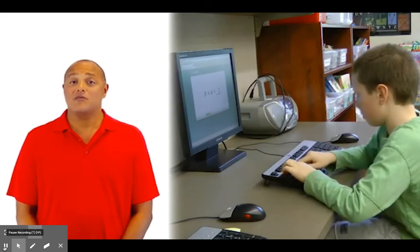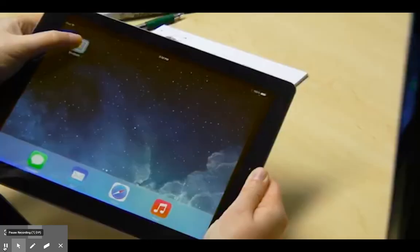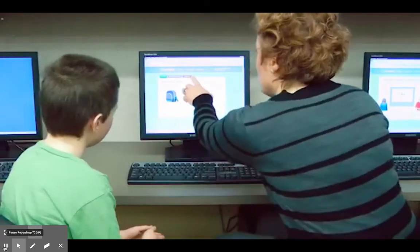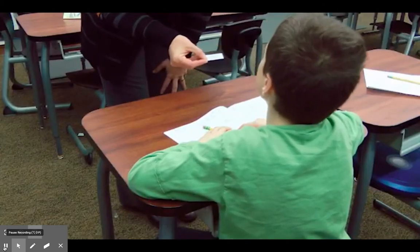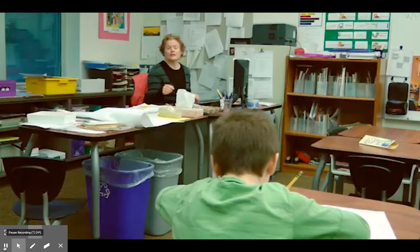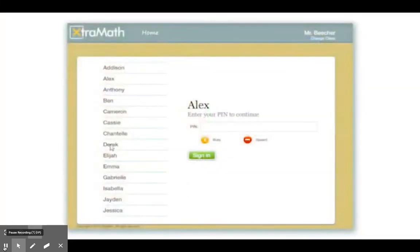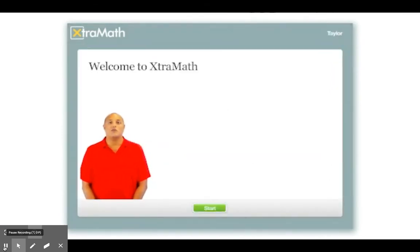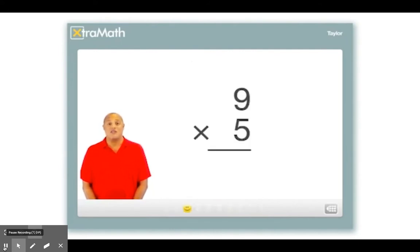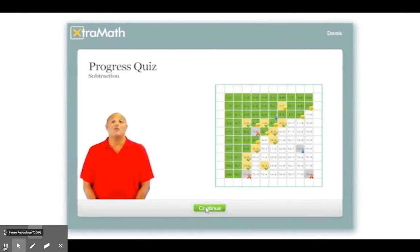Sometimes you might do Extra Math in the classroom, and sometimes you might do it at home. Your teacher will tell you where and when you should do Extra Math. Your teacher will show you how to start Extra Math on a tablet or computer, and will give you a four-digit PIN number. This PIN number is your secret password — don't share it with other students. When the teacher asks you to do Extra Math, get a tablet or go to a computer and start Extra Math. Select your name from the list and enter your PIN number to sign in. You will be answering math problems — just figure out the answer and type it in. Keep answering the questions until you are told you are finished.